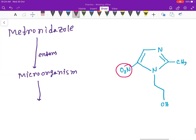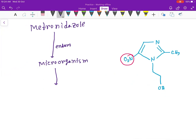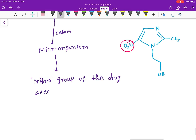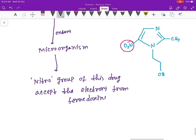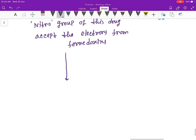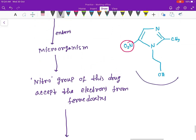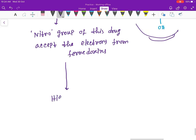Here is the nitro group. The nitro group of this drug will accept the electrons from ferredoxins.